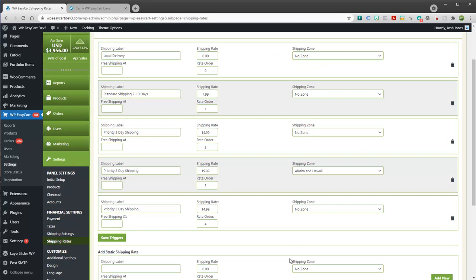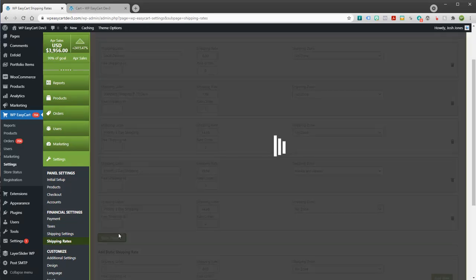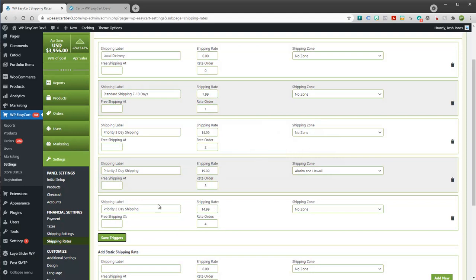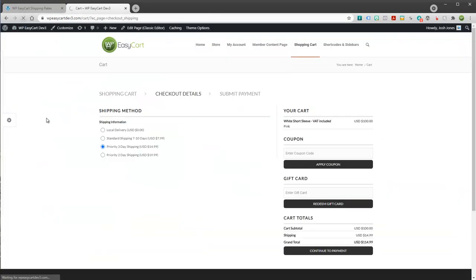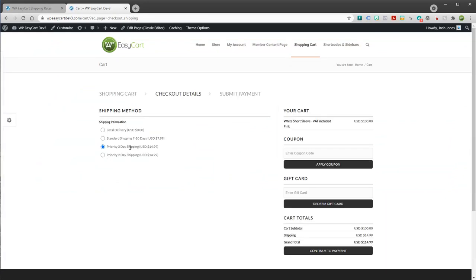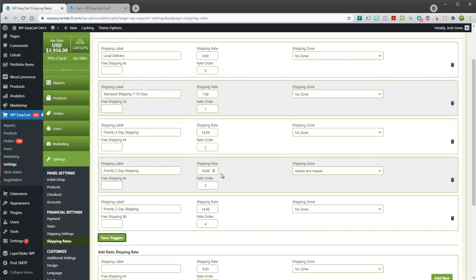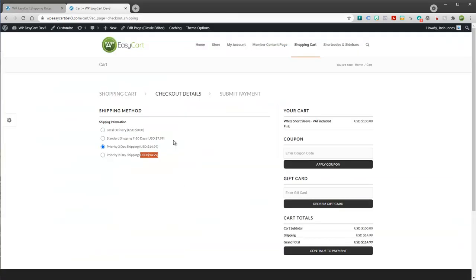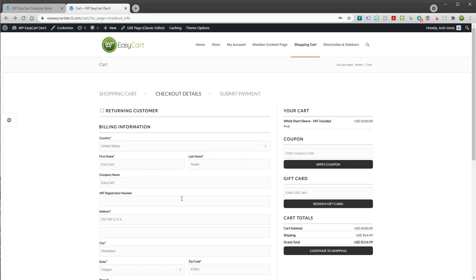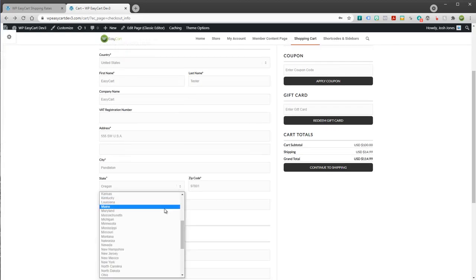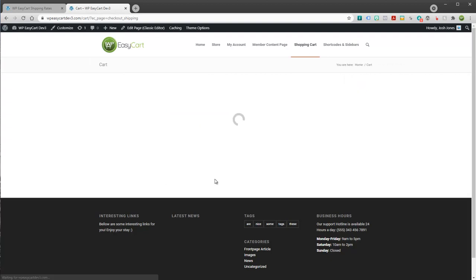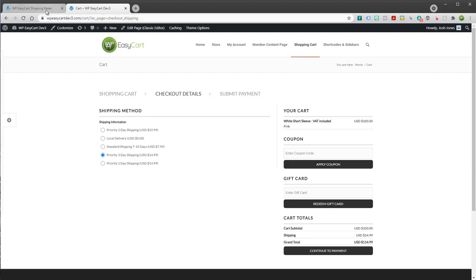So for example, let me save these. So priority two day, if I come back and refresh my shipping, priority two day shipping is $14.99. I do not see this $19.99 because my address was in Oregon. Now if I go back to my address, let's say we flip to Alaska, it's going to find the $19.99. Okay, and it's also going to see the $14.99 because it's in no zone. So they match this, everybody matches this.